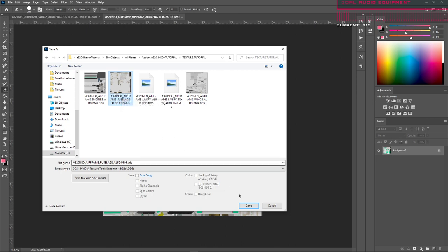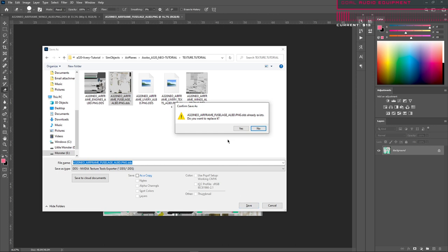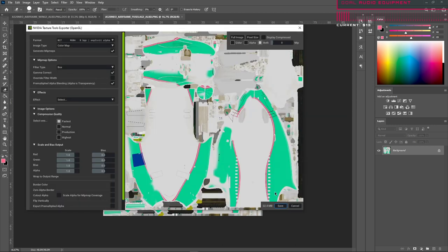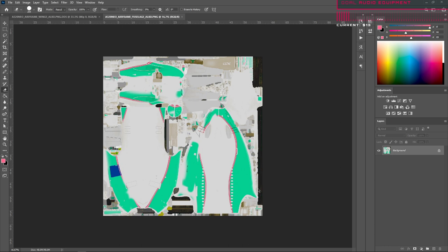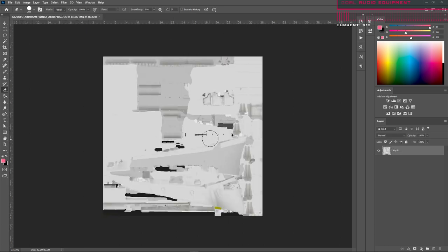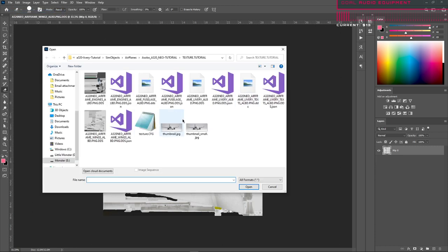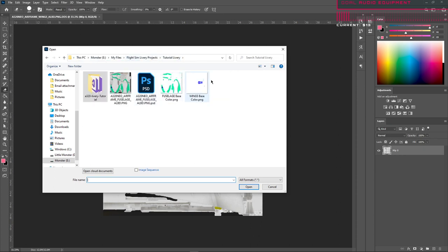Then save, and it'll ask you if you want to replace it — you say yes. It brings up this dialog, you hit the save button on that, and now you've saved your DDS file over the file that you're working on. Then we do the same thing with the tail files, so you go back to your base file here.